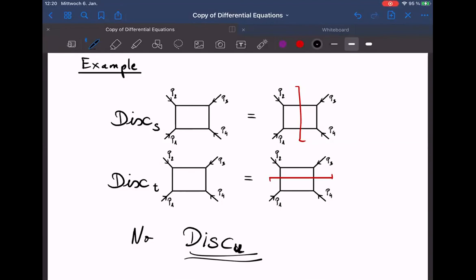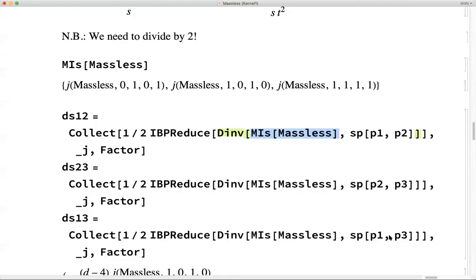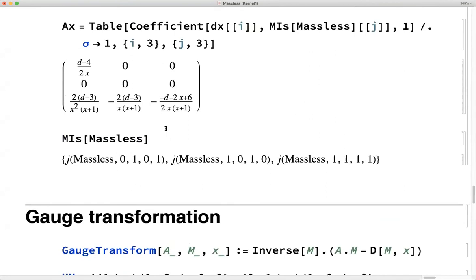We have about 10 minutes left, just enough to go through the example. Let's share the screen again and look at the matrix A that we found for the massless box.